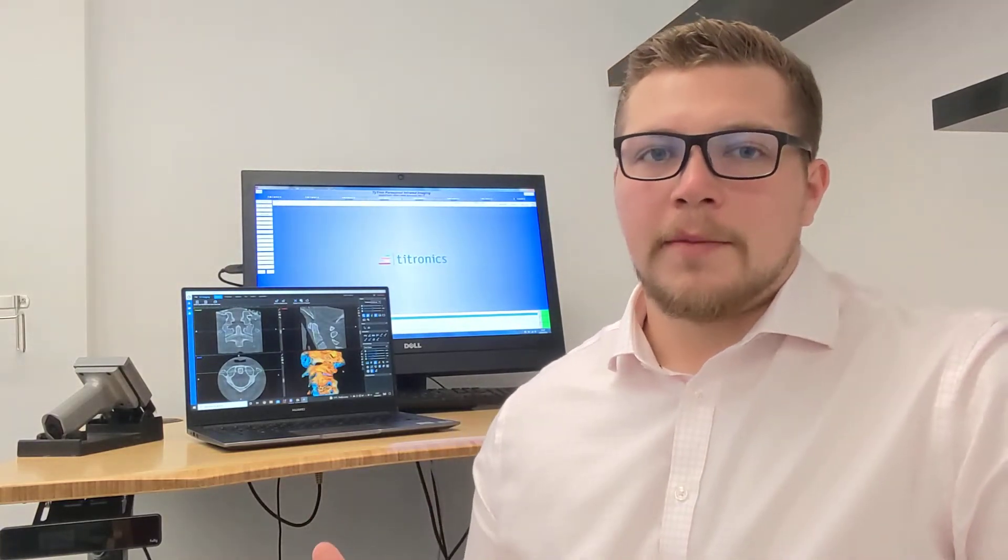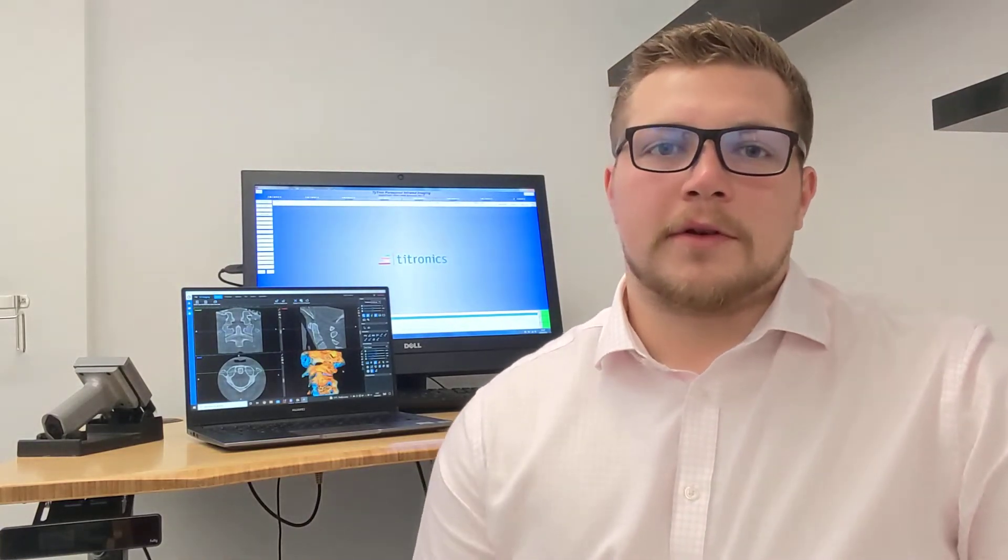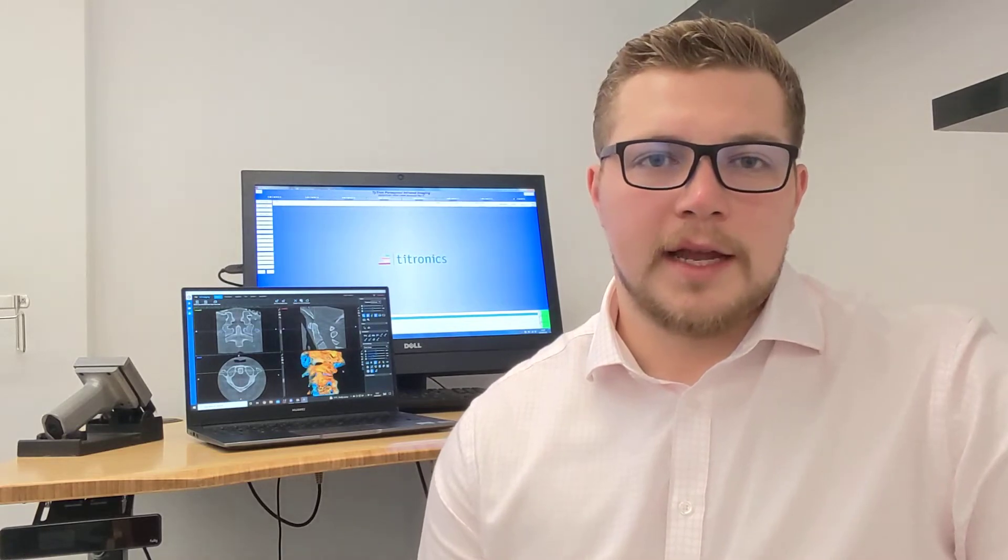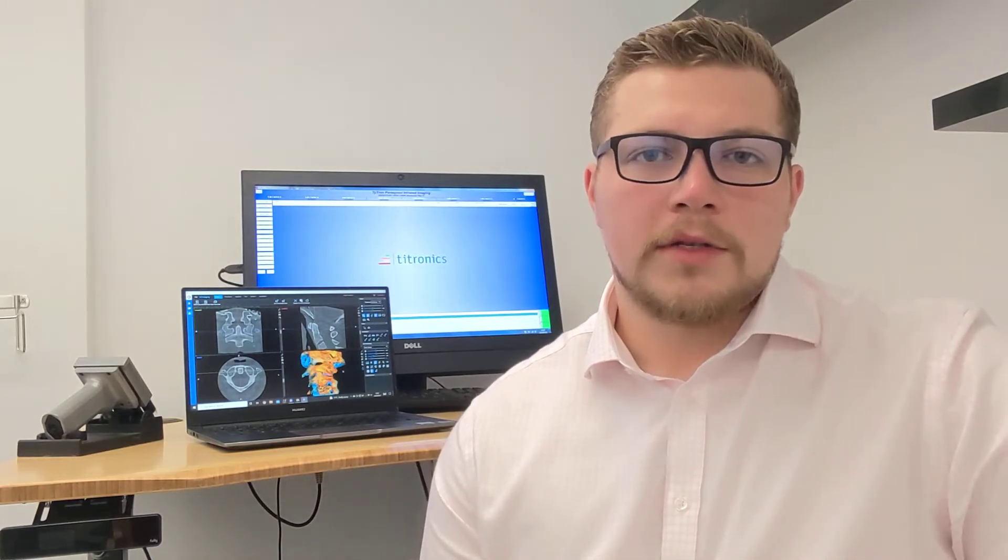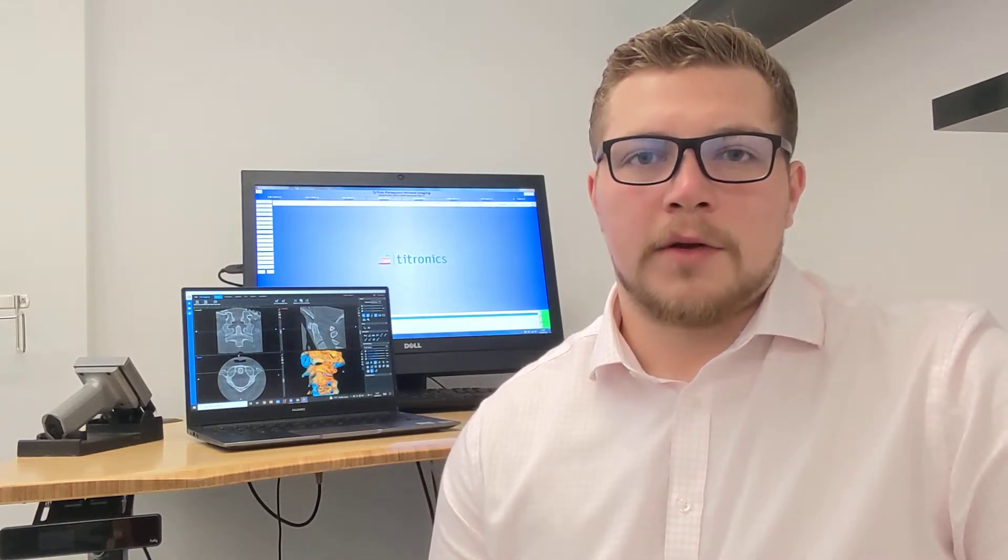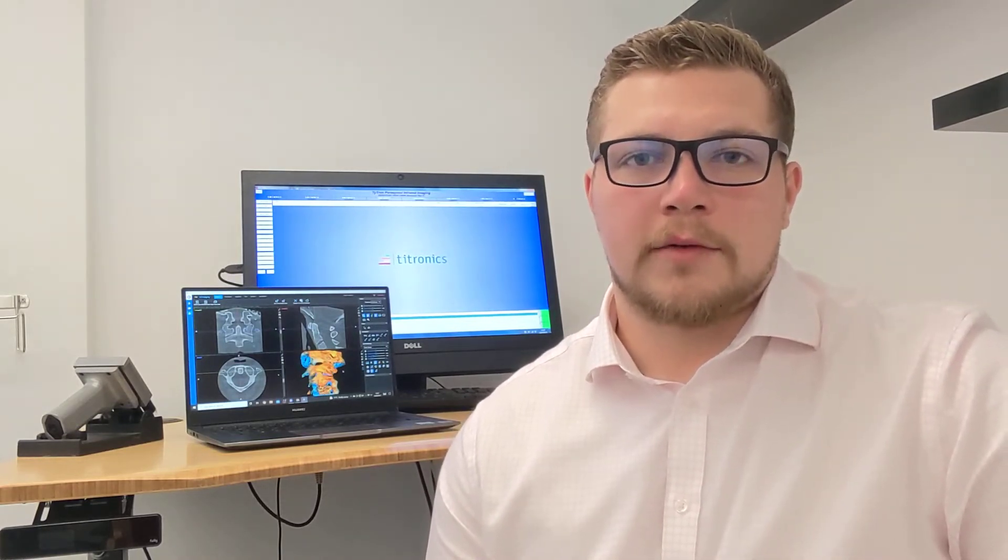So you can see behind me on the laptop I've got some pictures from a cone beam CT scan. We use this to analyze the upper neck and the bones and joints at that region.